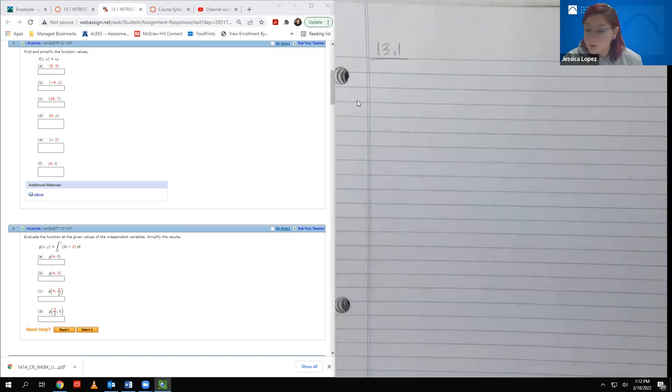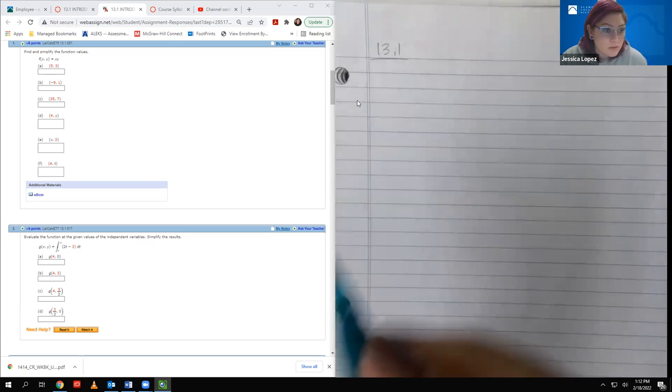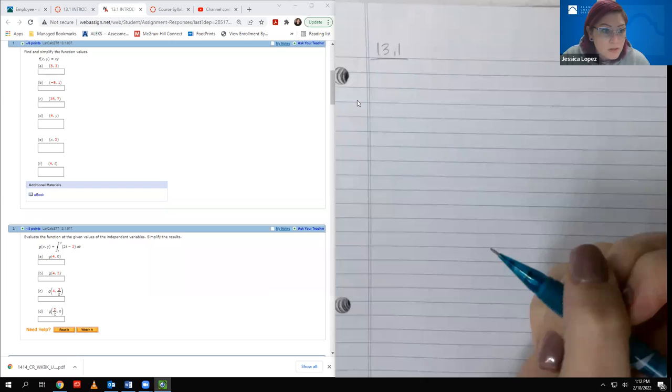I don't ever suggest just going straight into the homework because a lot of times you won't even understand what the questions are asking. So we're going to go ahead and start with number one.